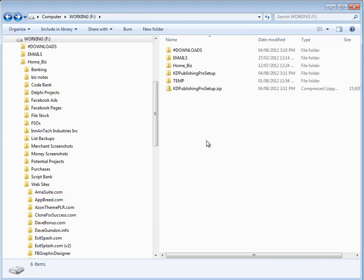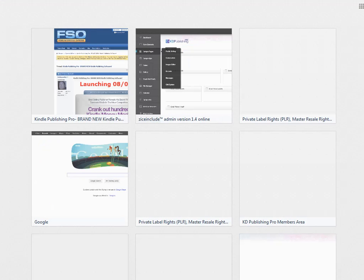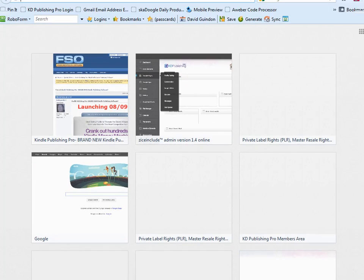Now if you prefer, you don't have to use the built-in extractor for Windows. You can actually install your own zip utility software. And the one that I like using is called 7zip.org.